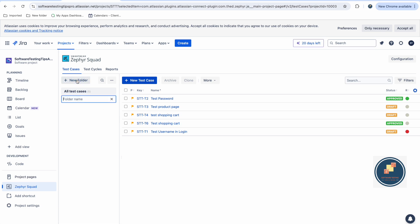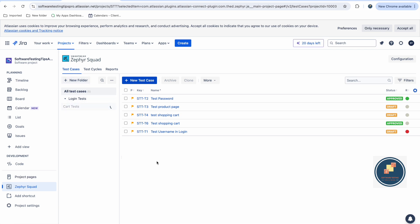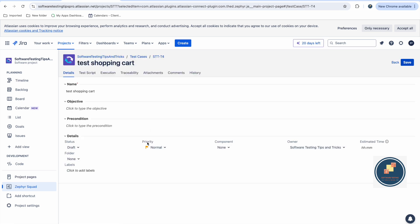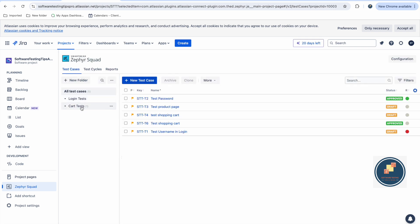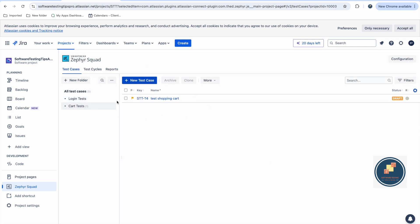You can also organize test cases into folders. For example, create folders like 'Login Test' and 'Cart Test'. When you open a test case, search for the folder — for example 'Cart Test' — and the test case will now appear under that folder. This way you can filter and see only the test cases belonging to a specific folder.